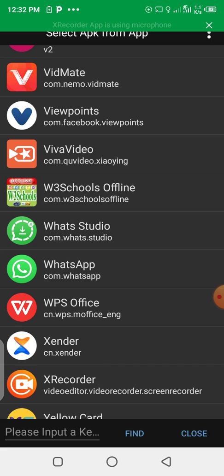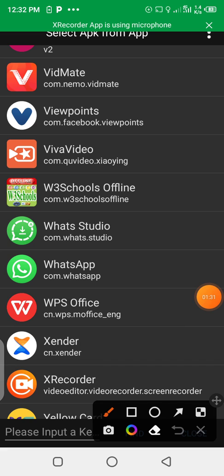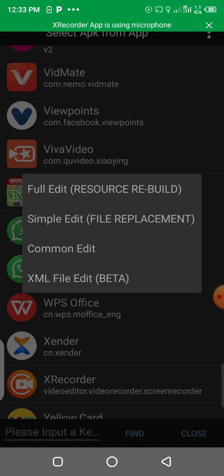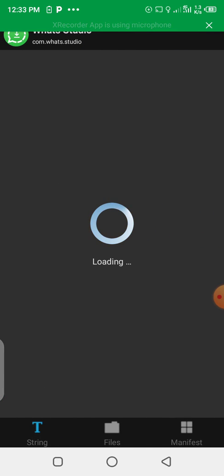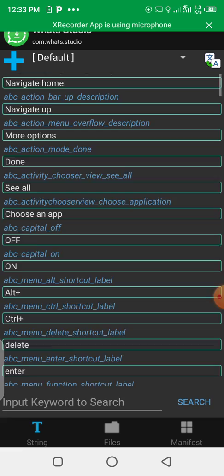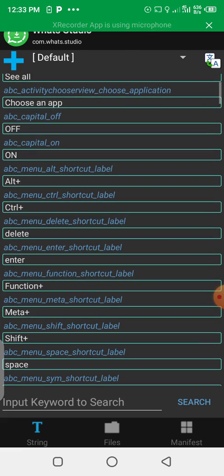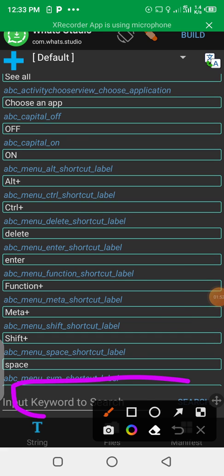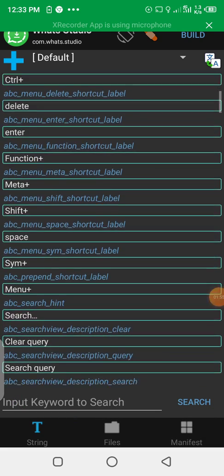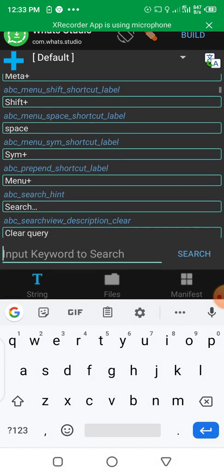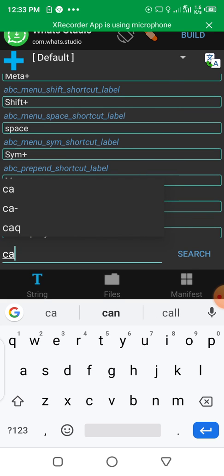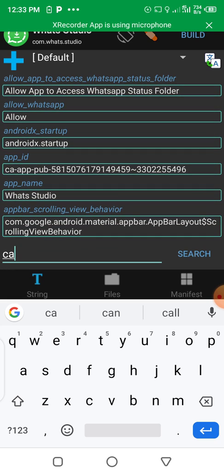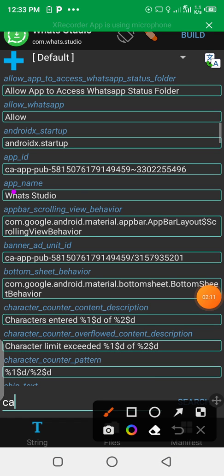Let's edit this app. When you click on the app, you can see the entire sections of the app. You can search for the section you want to edit. Let's search for the AdMob IDs — banner and interstitial ID. You can see this is the app ID, this is the AdMob of the app.